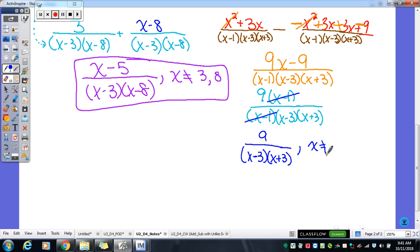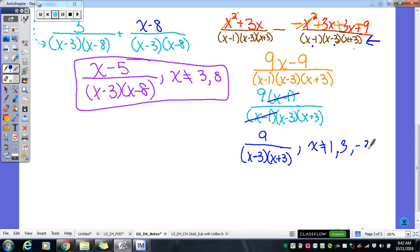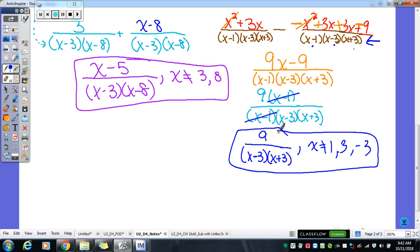There are three numbers x can't be — look at the common denominator to find them. From (x minus 1), x can't be 1. From (x minus 3), x can't be 3. And from (x plus 3), x can't be negative 3. Remember, just change those signs. That's our final answer for that one.